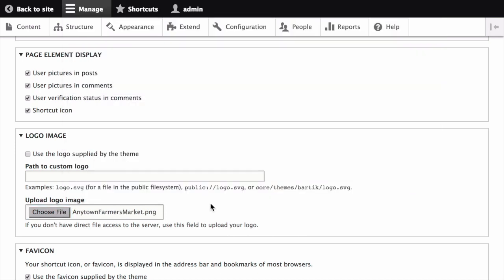As a note, you can also set a universal logo for all themes under the Main Settings tab on the Appearance page. A custom logo for your theme, however, will always override the universal logo.